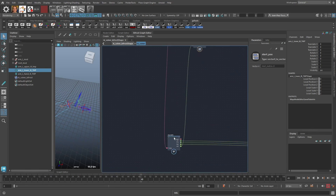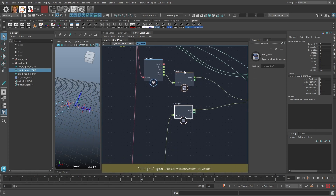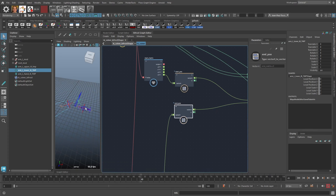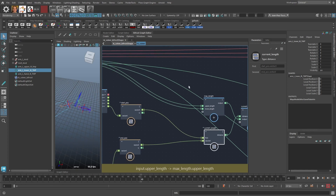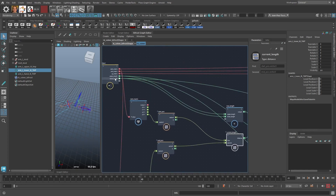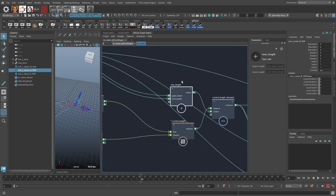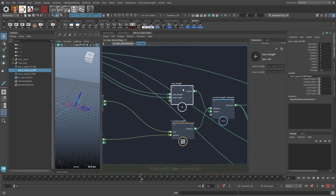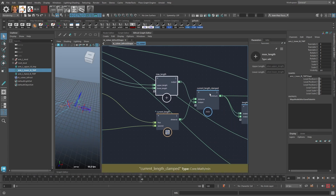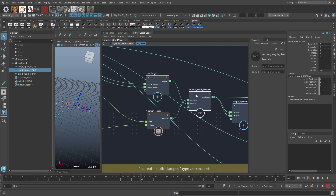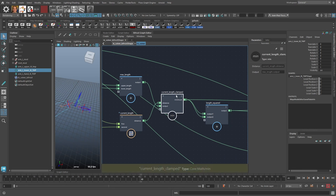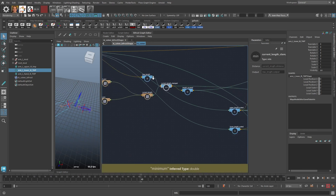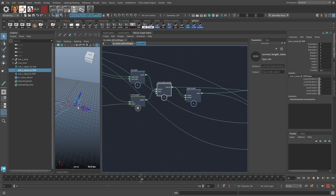I do the same for the end matrix to get the end position. With the start and end positions — basically the shoulder and hand positions — I can get the current length with a distance node. If I add the upper length and lower length together I get the maximum length of the arm in its straight position. I then use that to clamp the current length to its maximum length with a min node.